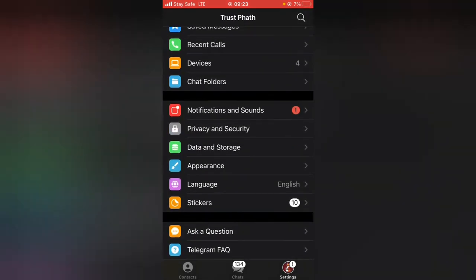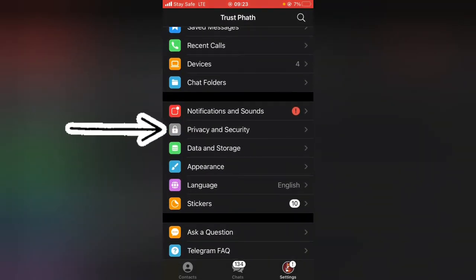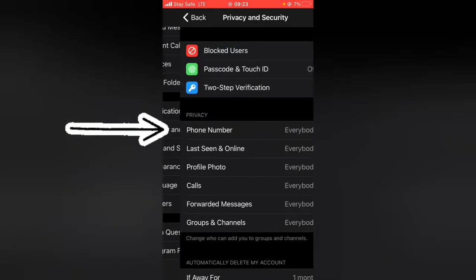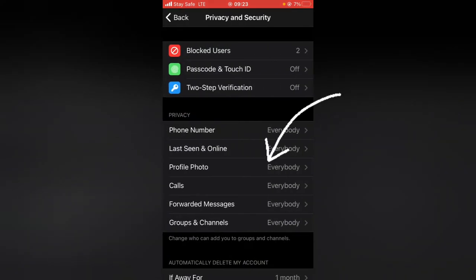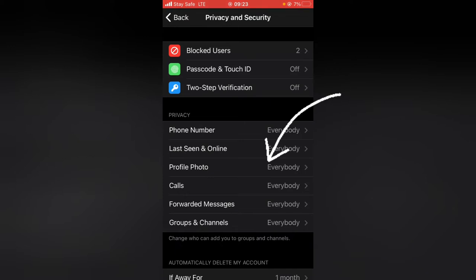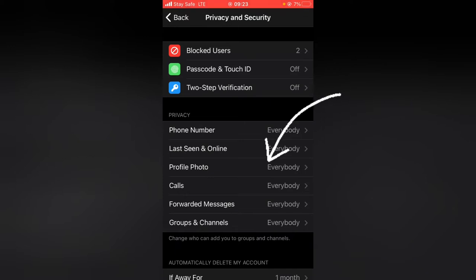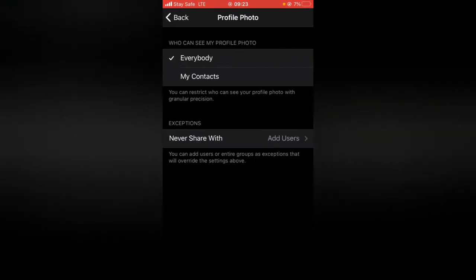Now scroll over to where it says privacy and security and tap on that. You can notice where it says profile picture and it's currently set to everybody, which means everybody can see your profile picture.